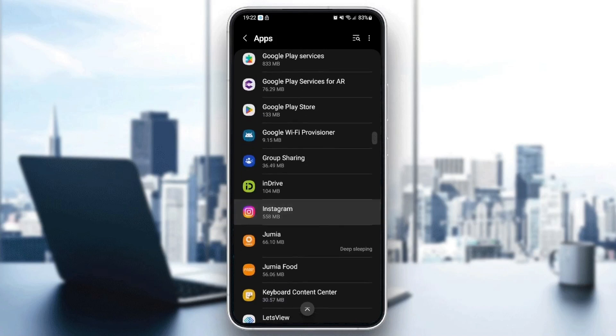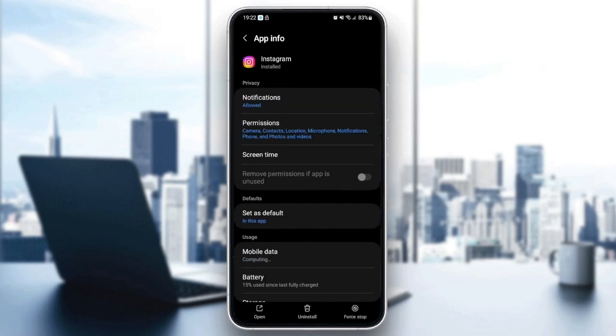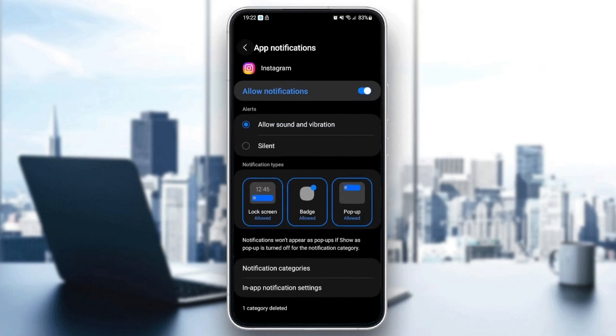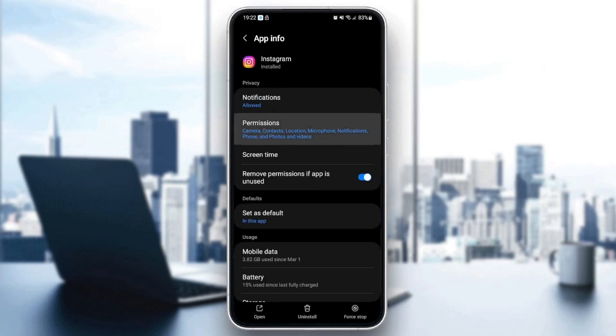As you can see here we found Instagram. Once you're here just go to notifications, make sure it's allowed, and then go to your permissions and make sure you give Instagram all of the permissions.